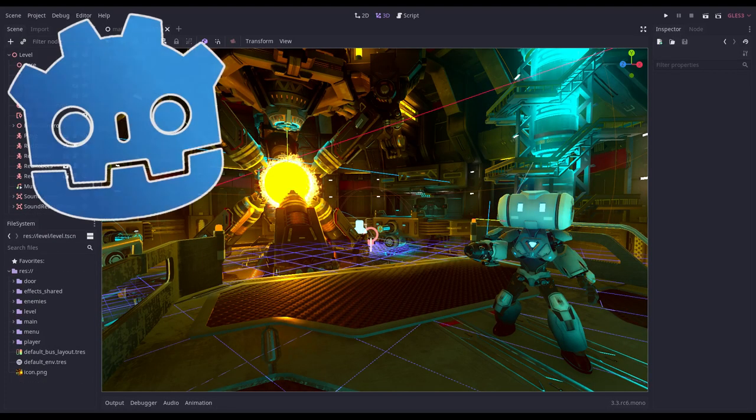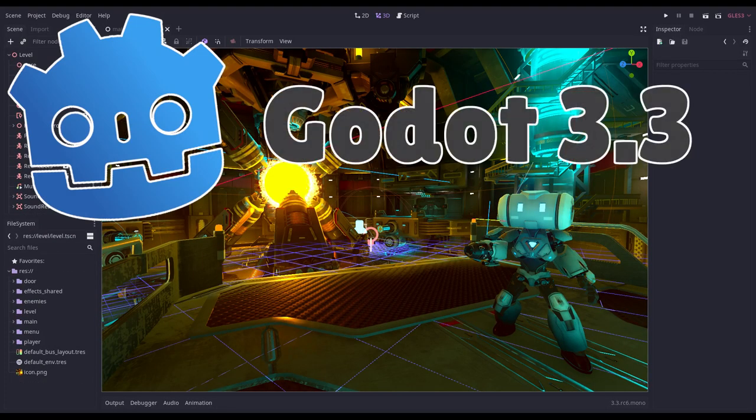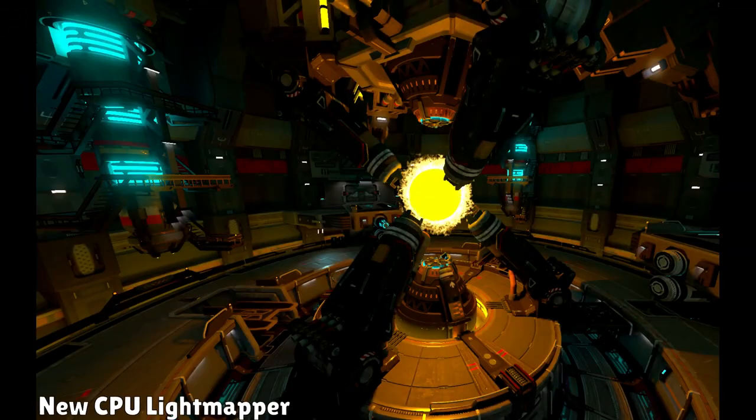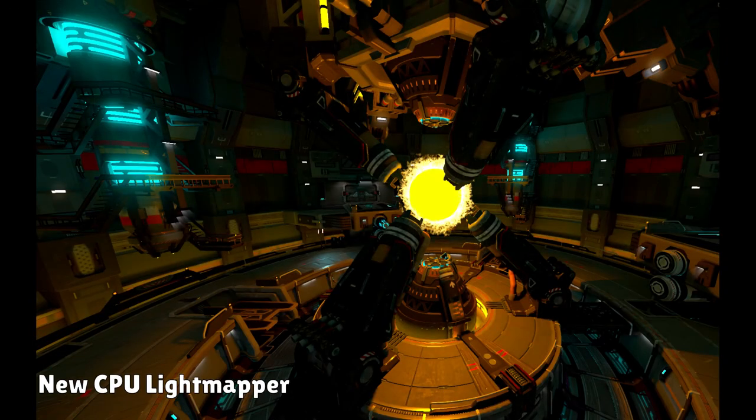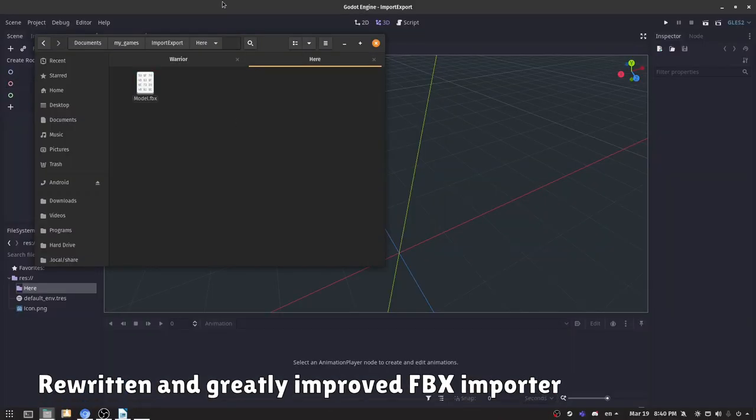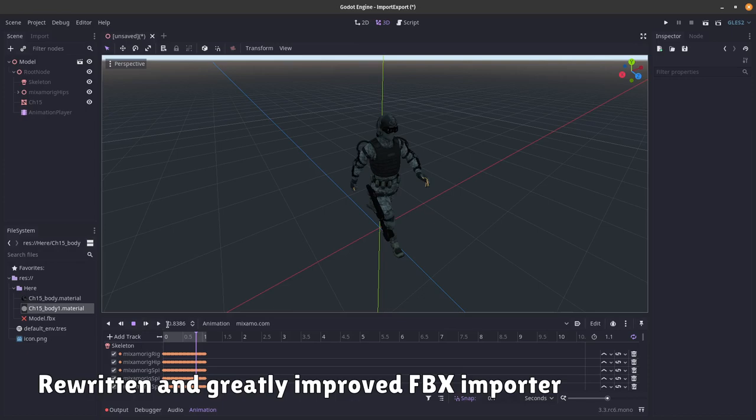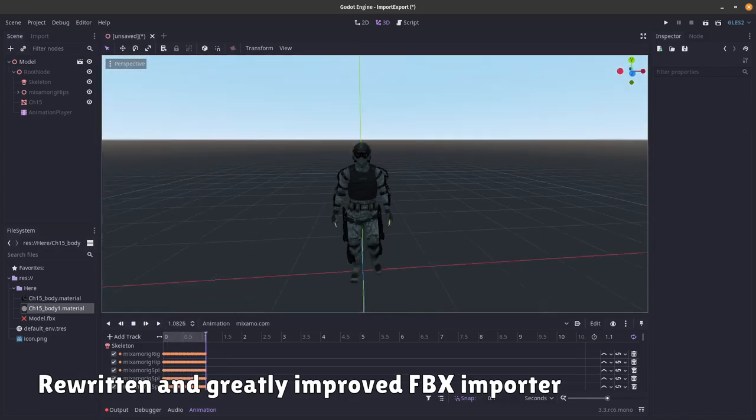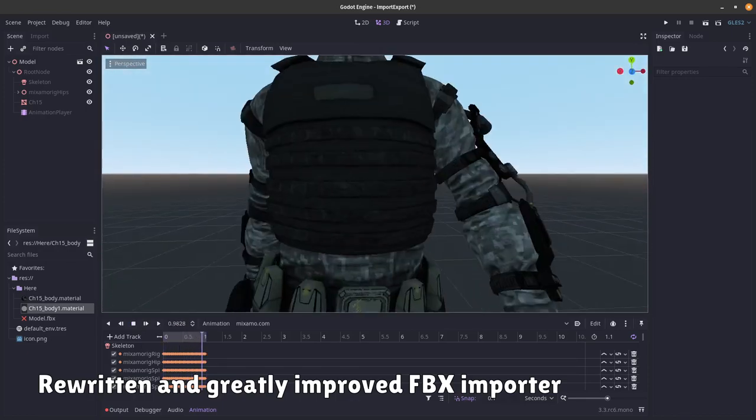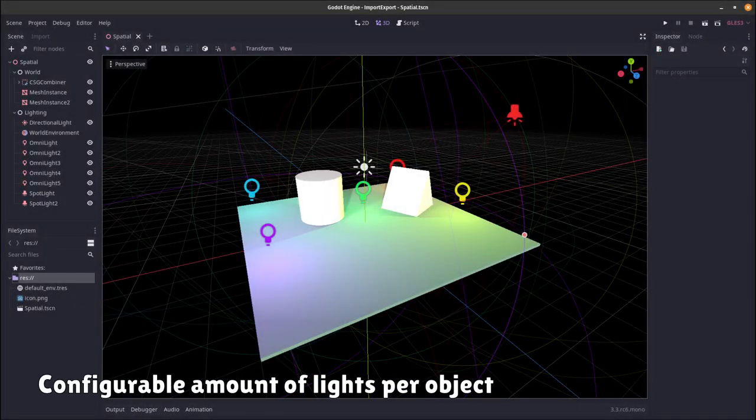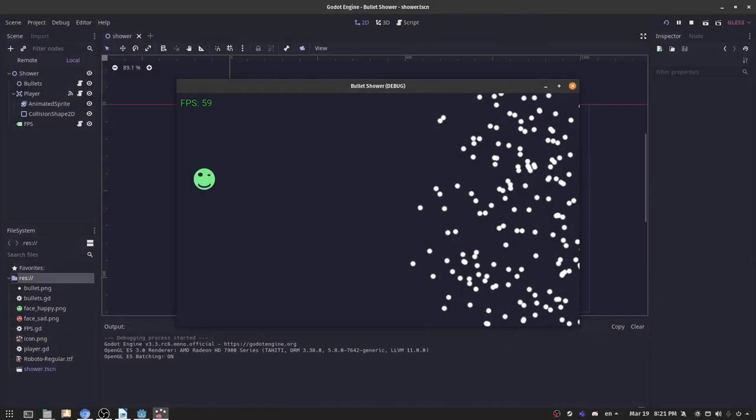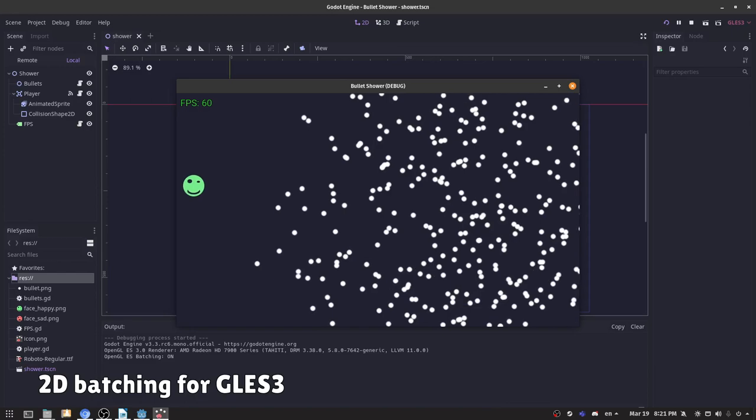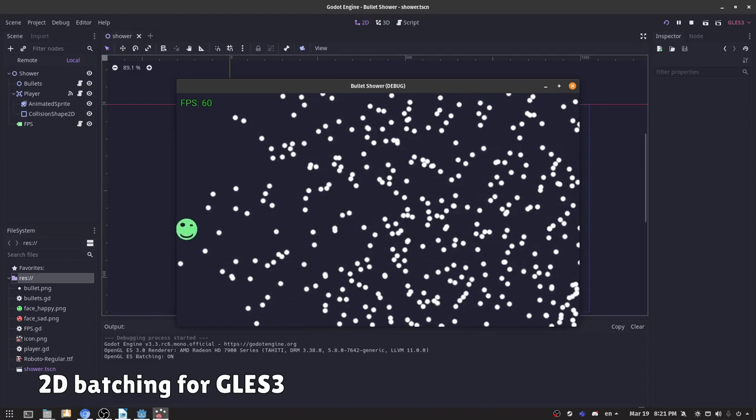The new version of Godot is 3.3 and the main features are rewritten CPU light mapper, rewritten and greatly improved FBX importer, and new software skinning for low-end devices. More amount of lights per object, 2D batching support for GLES3.